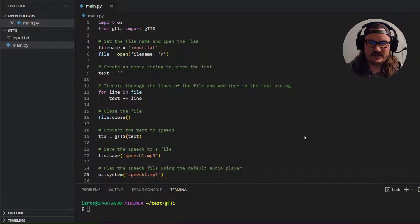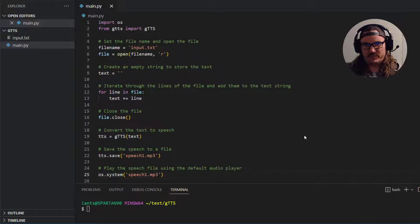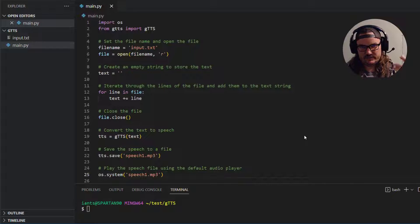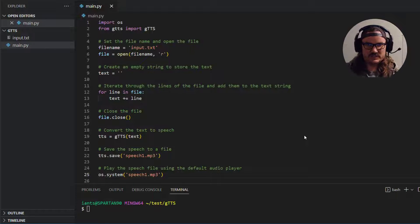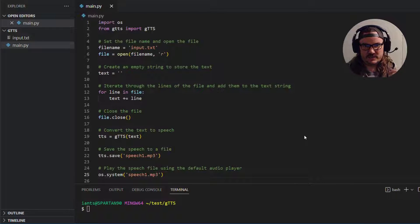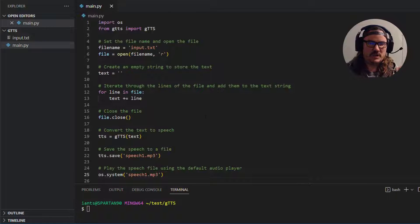Hey what's going on everybody? In this quick video I'm going to show you how to create a Python program that takes text and converts it to speech using the GTTS library. I think that stands for Google Text-to-Speech.